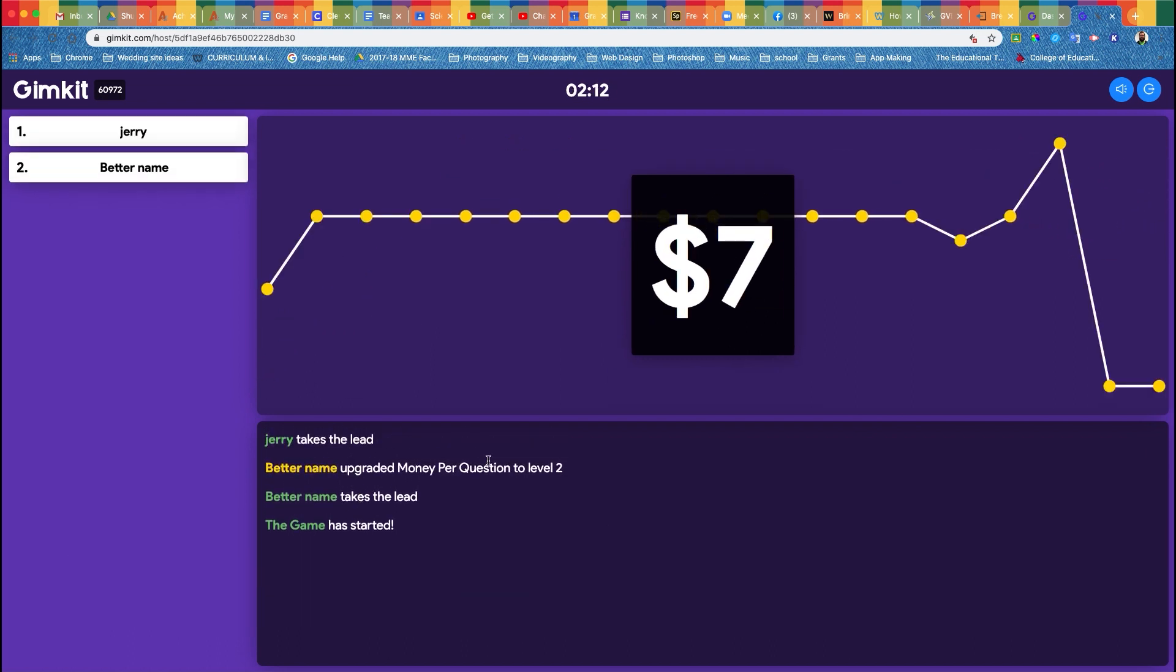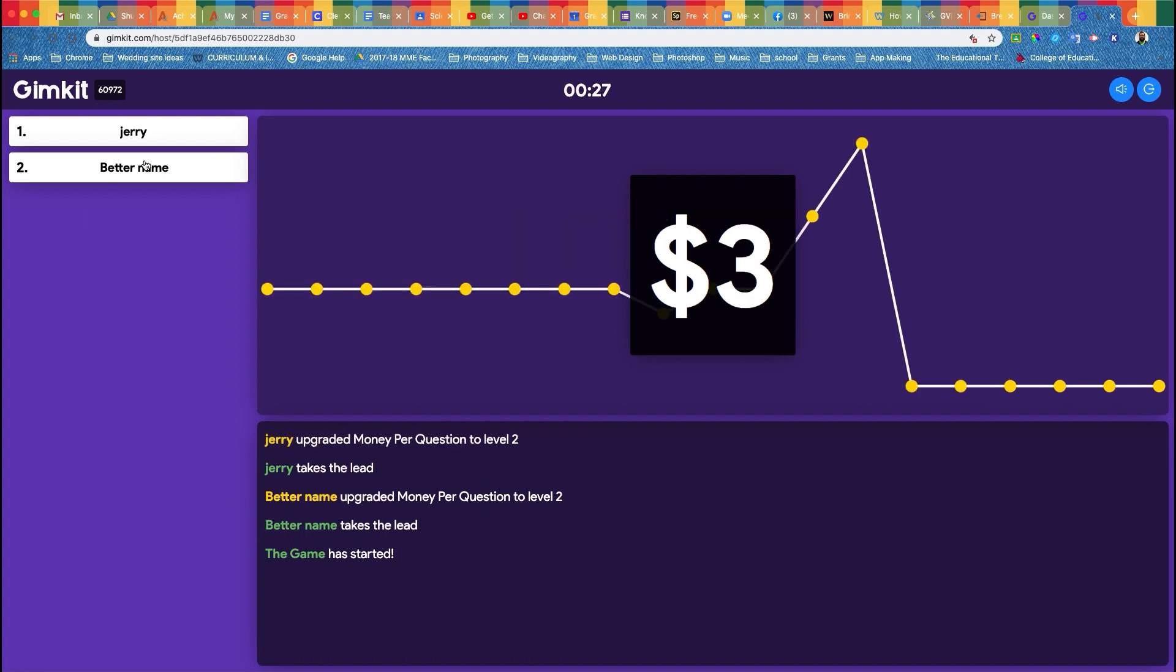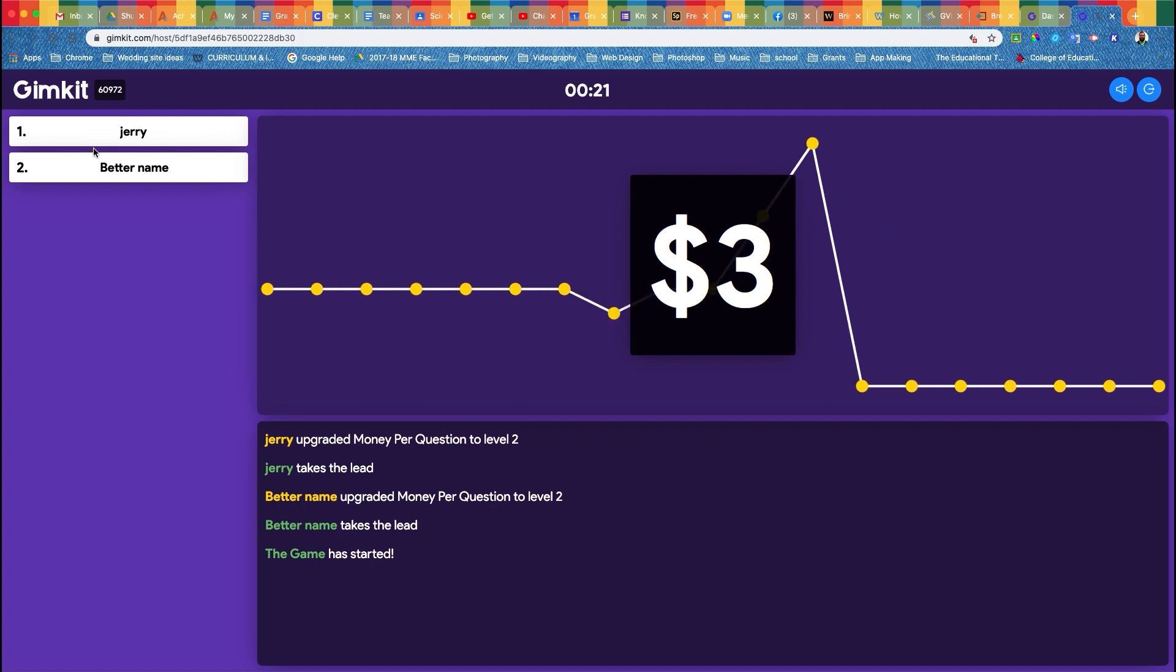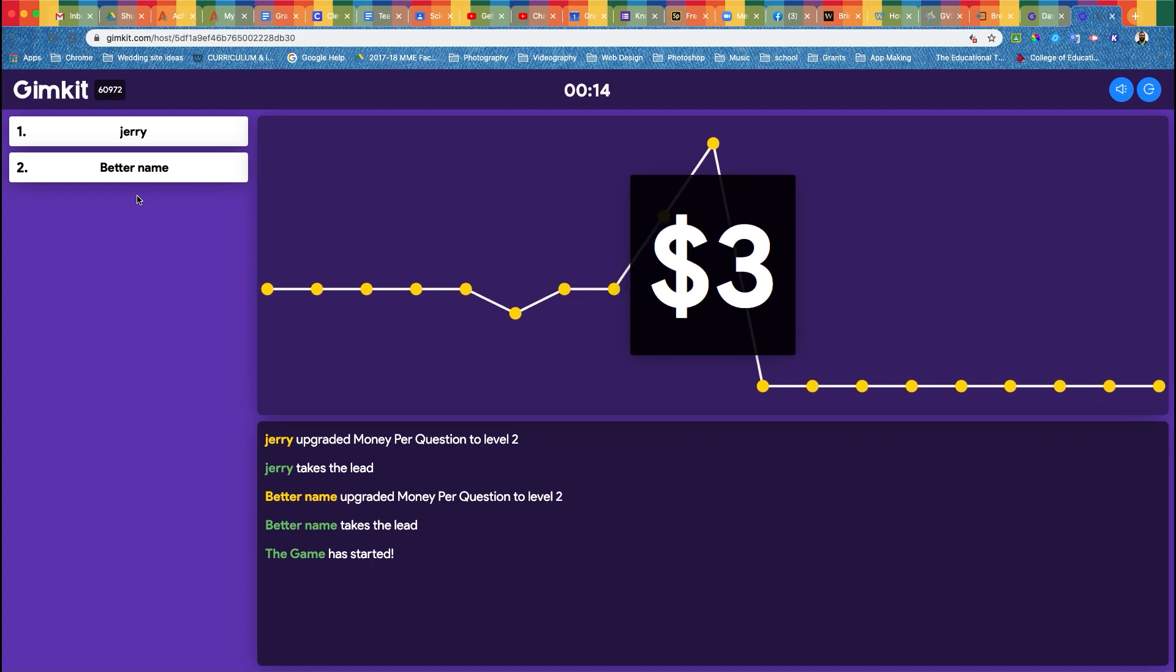Anytime a student does something in the game, it will appear down here in the game board for everyone to see. The leaderboard over here will move up and down depending on who has more money at the time. They can go down when they buy stuff because they lose money, and then go up when they get more questions right.